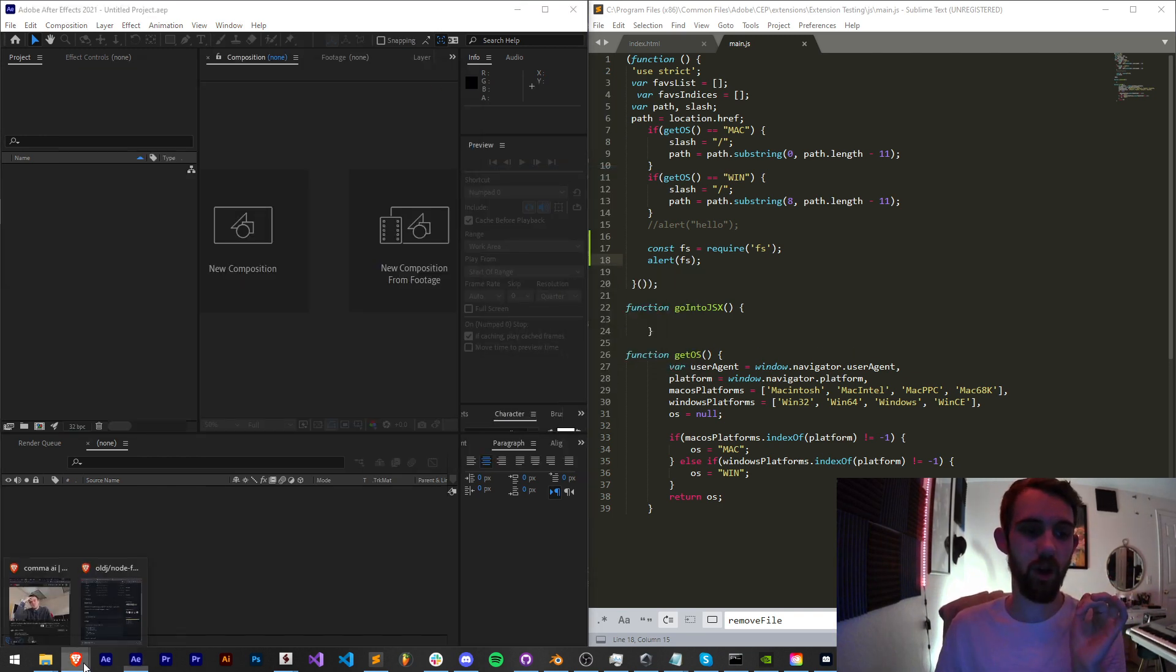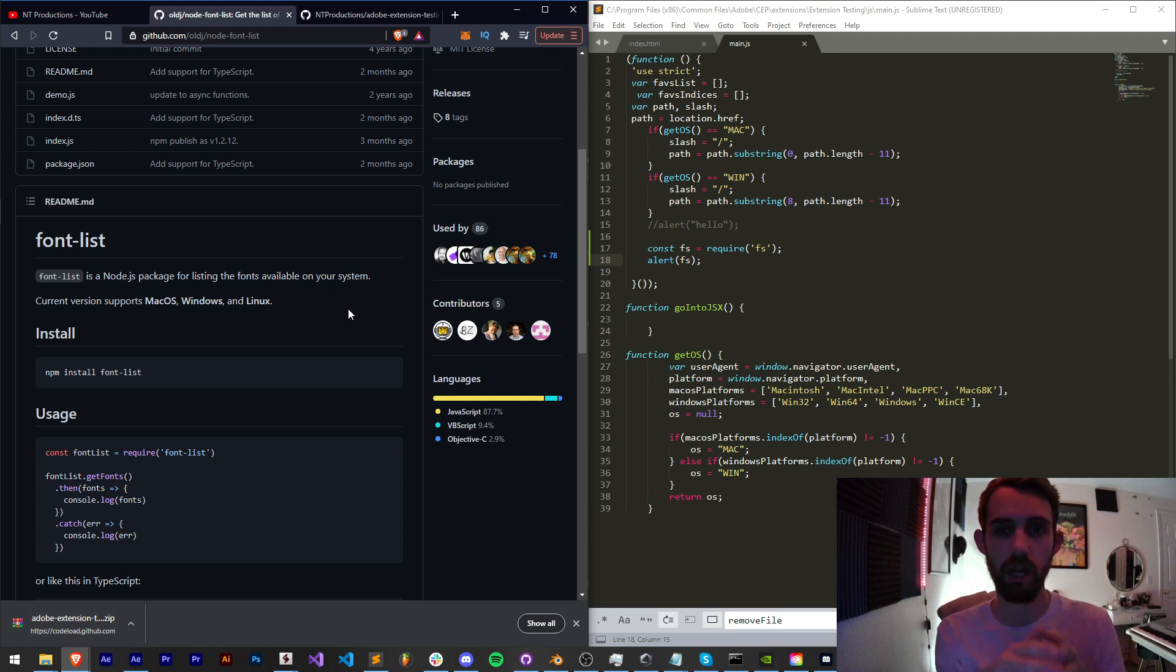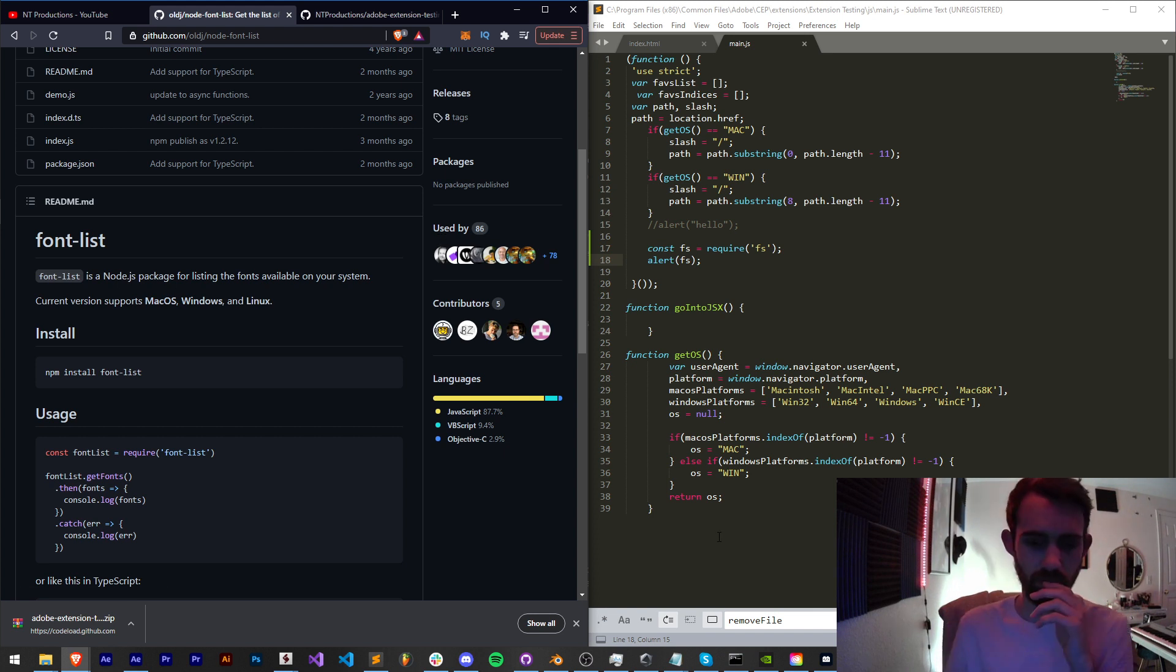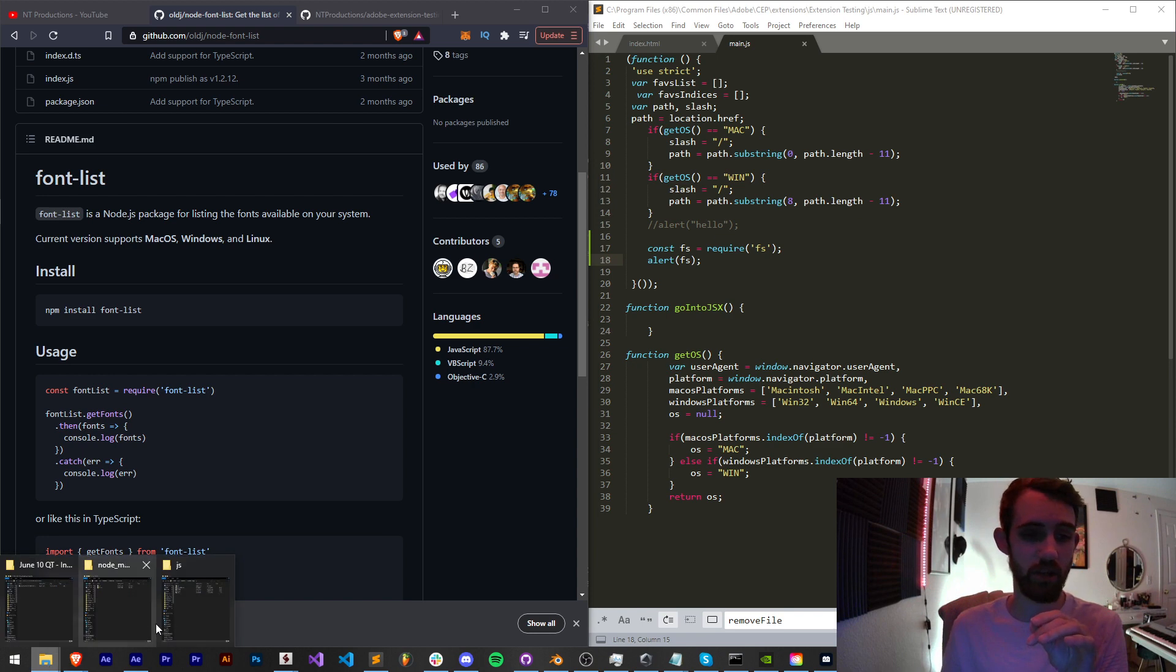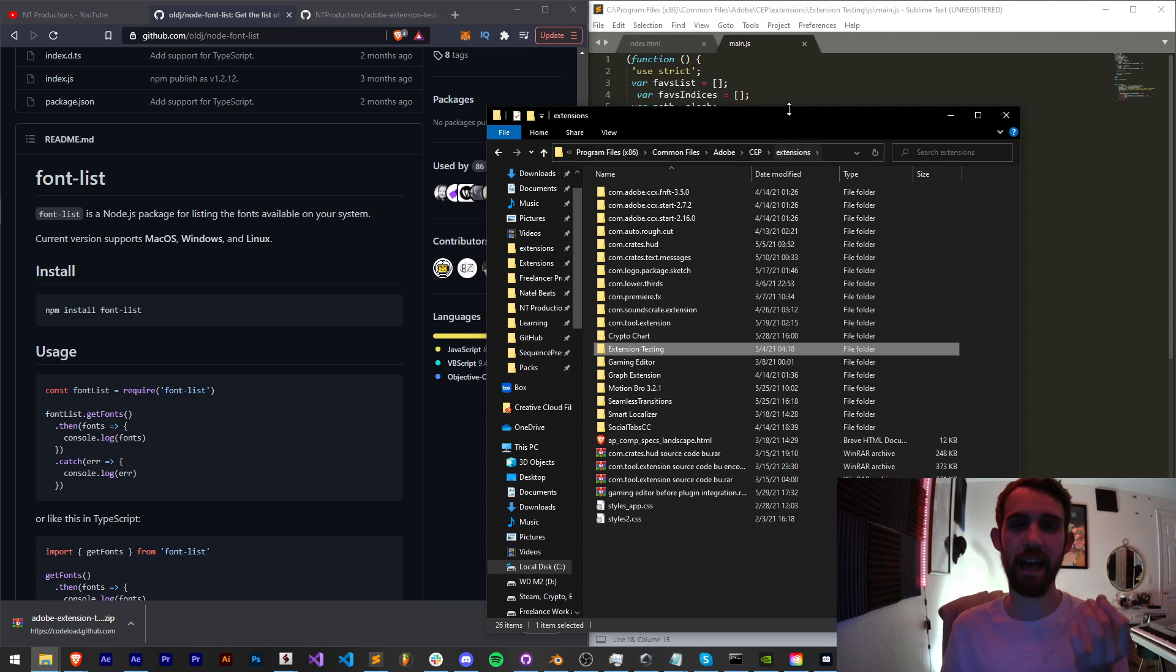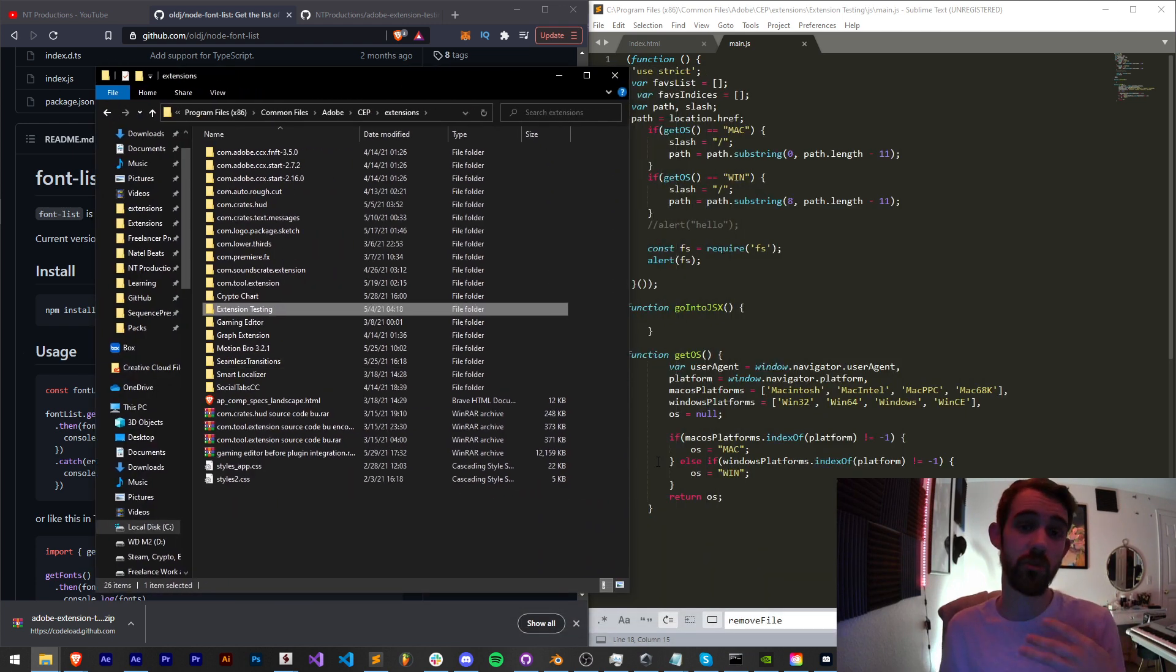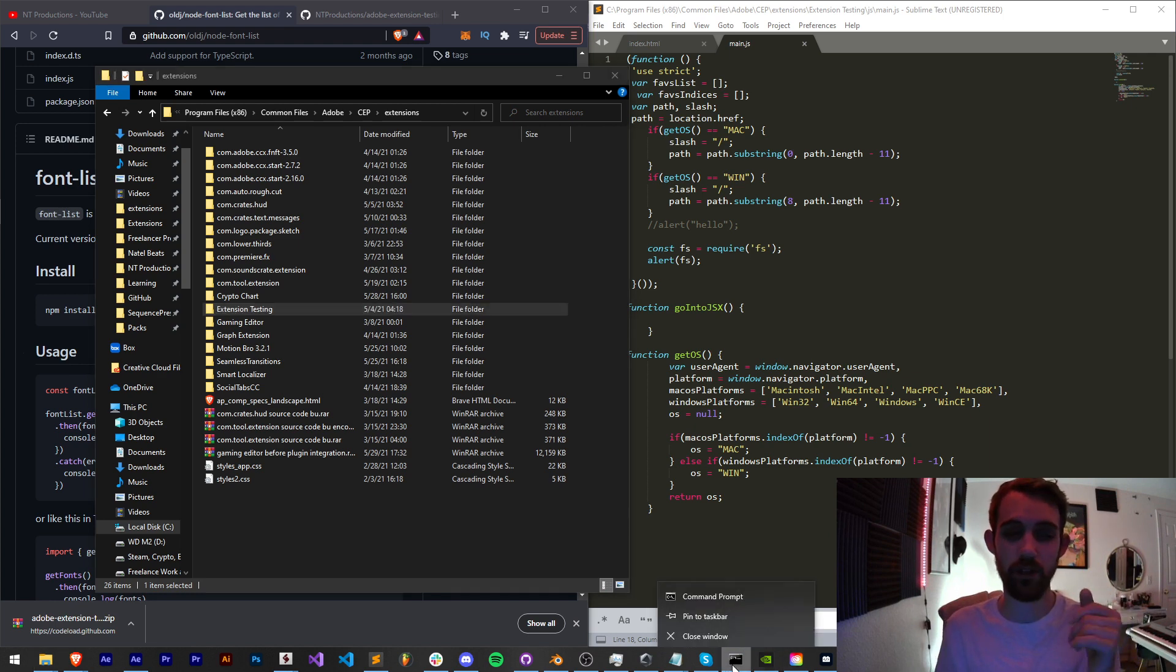Now all you have to do is first pick a Node library you'd like to include and make sure you have Node installed on your computer. Then, because we're going to be installing this into a location of our extensions which are located in our C drive, we're going to need admin privilege. So make sure you launch terminal or command prompt as an admin.